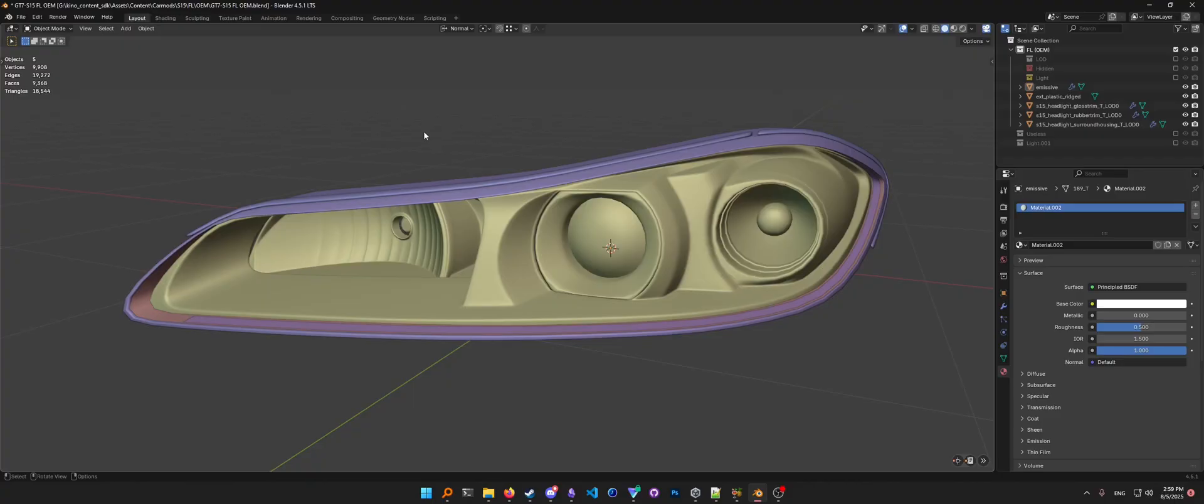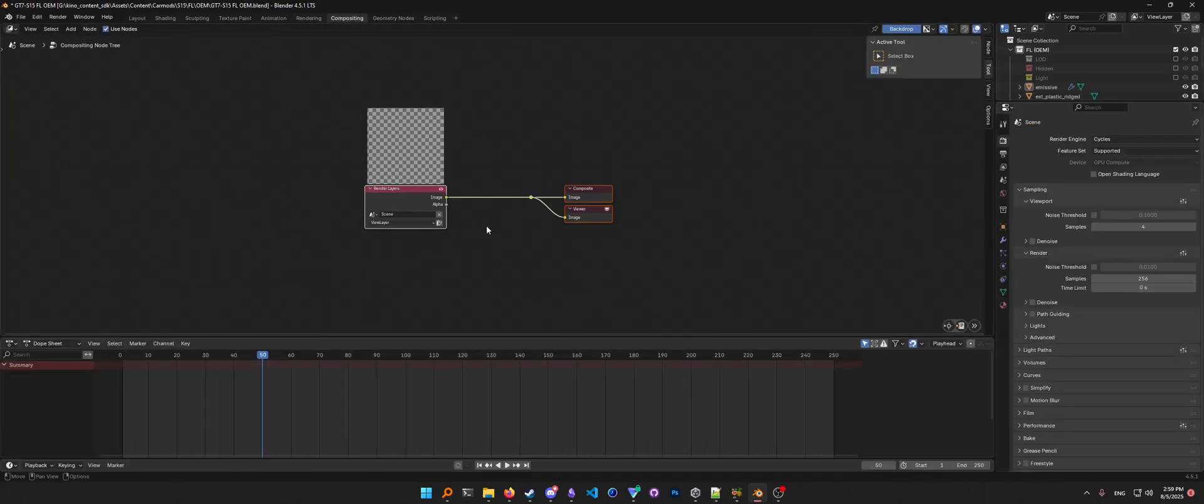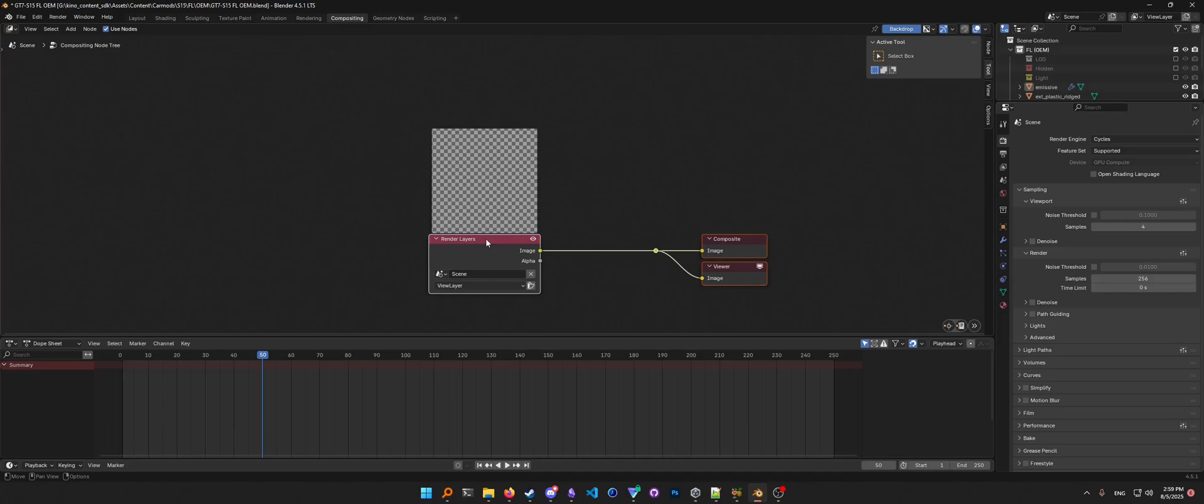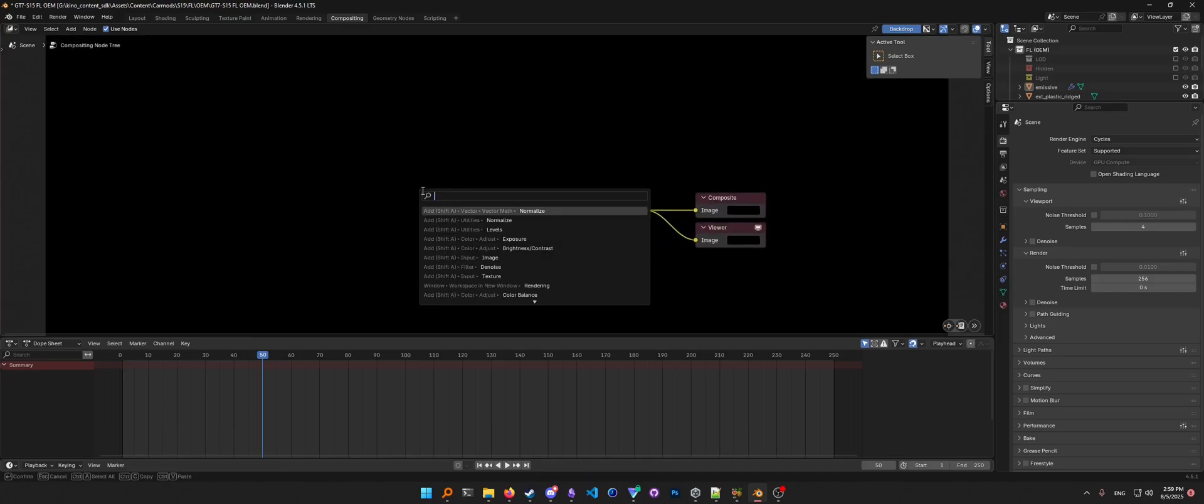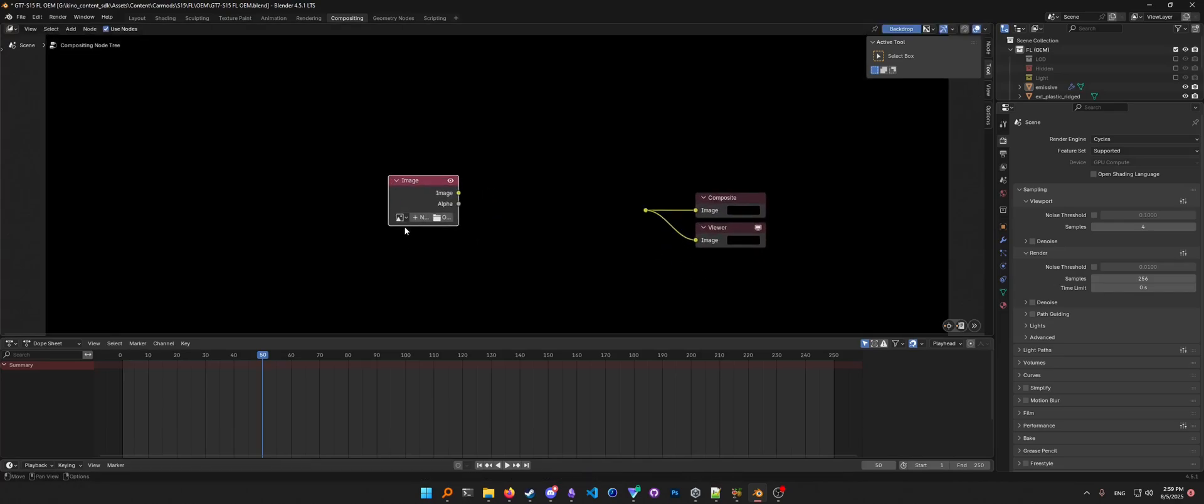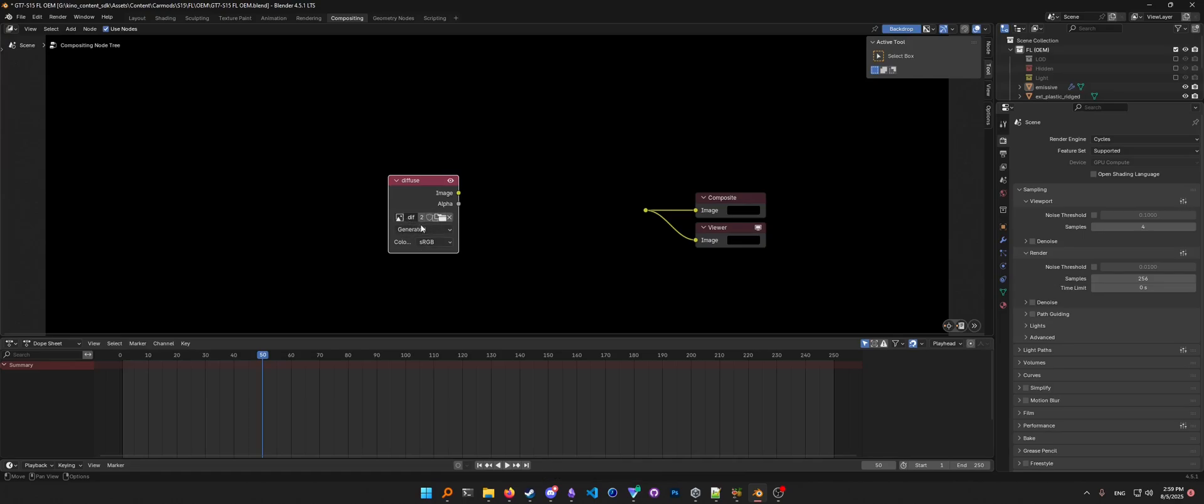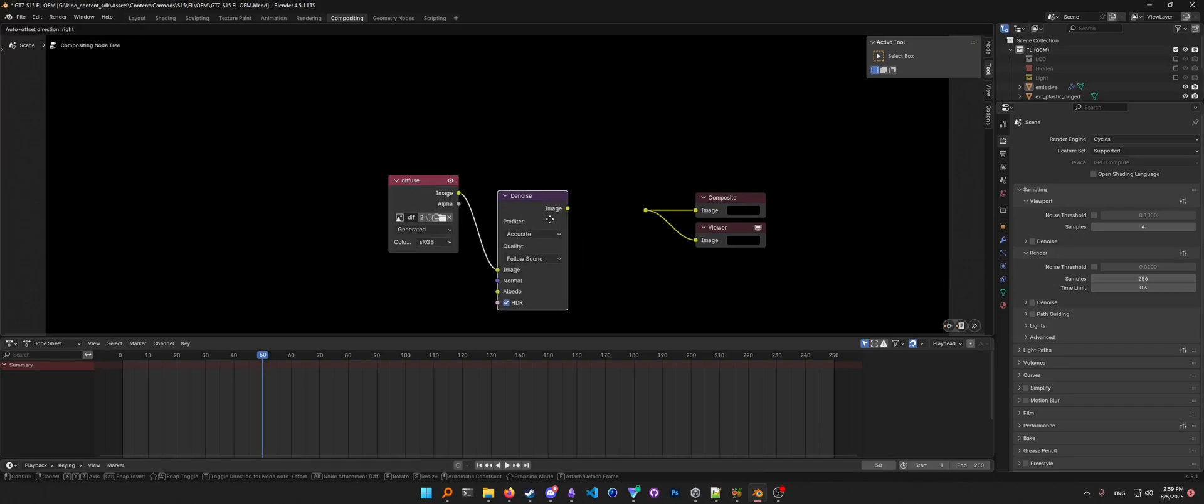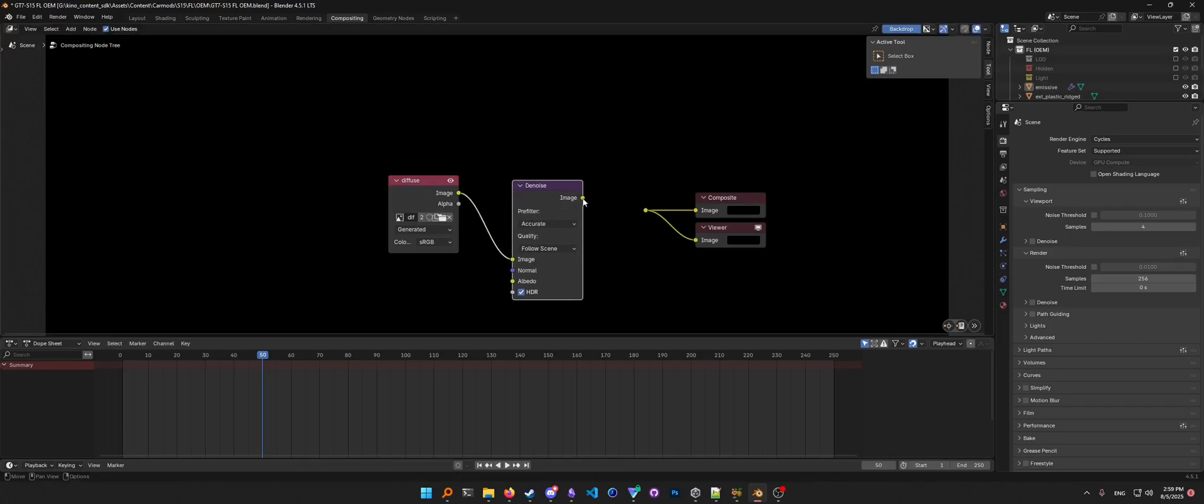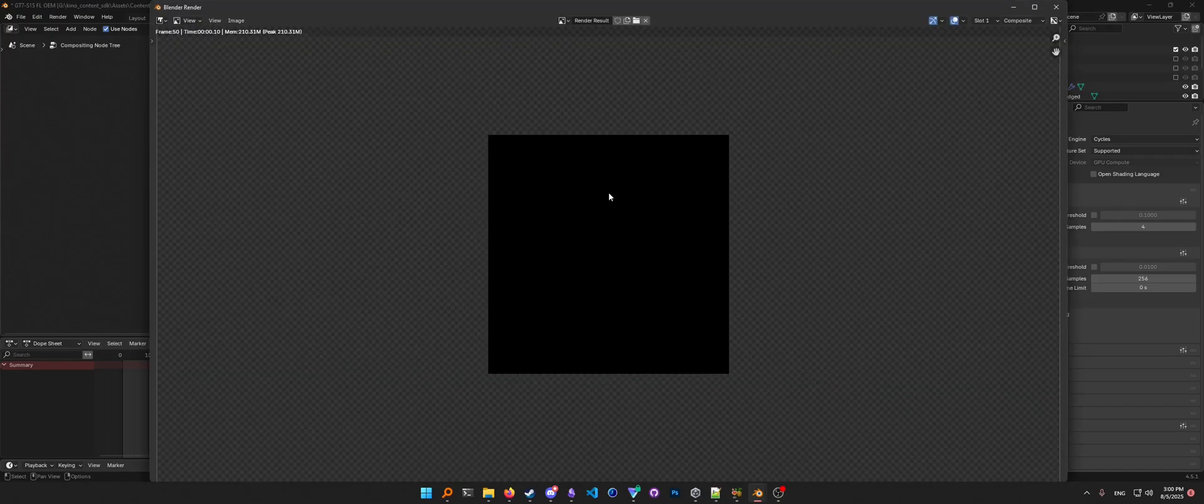Fourth, you want to prepare the compositor for denoising. So you want to hit Use Nodes. You can delete this one. What you want to do is spawn in your image like so - Diffuse, that's the one that we created - and you want to connect it to a denoiser, Denoise Image, like so. This compositor will now denoise your output when you hit F12.